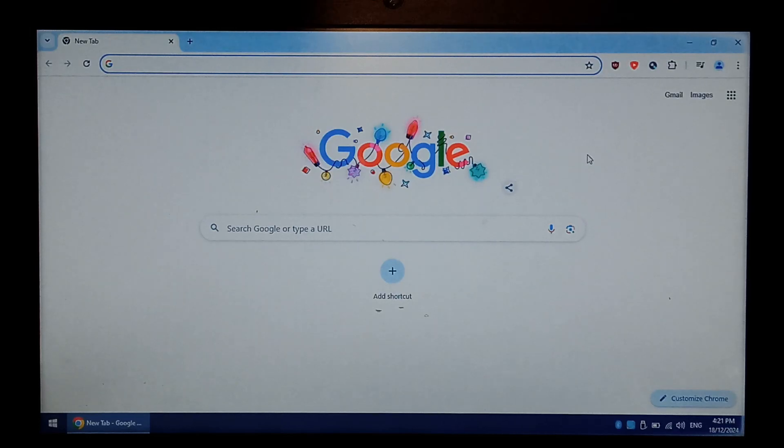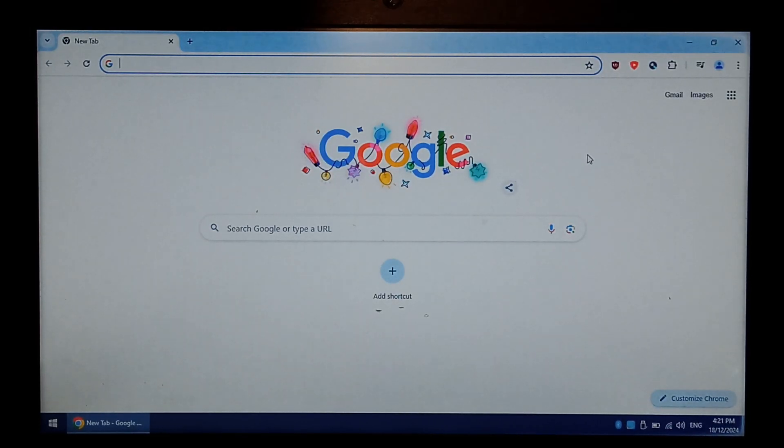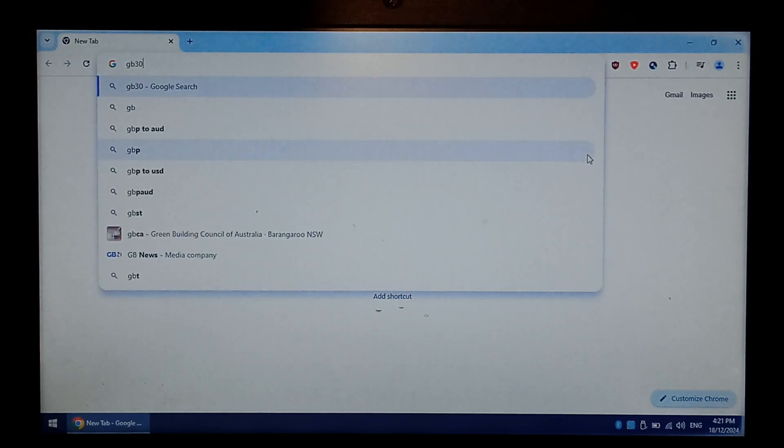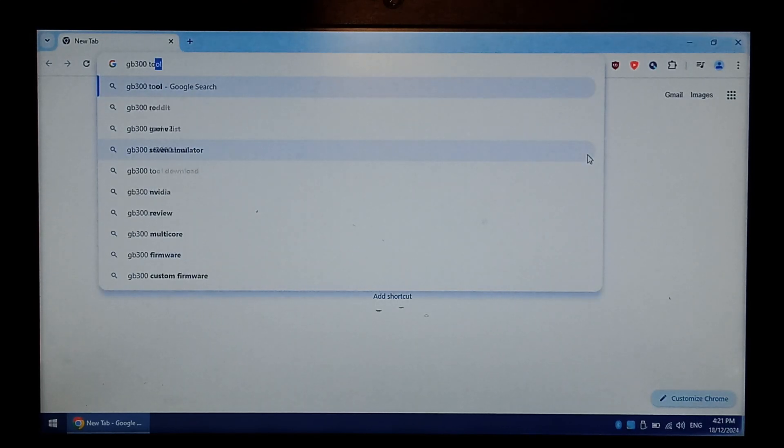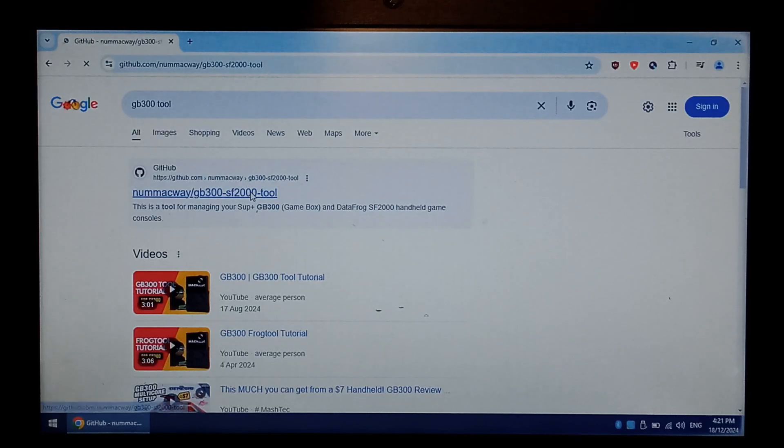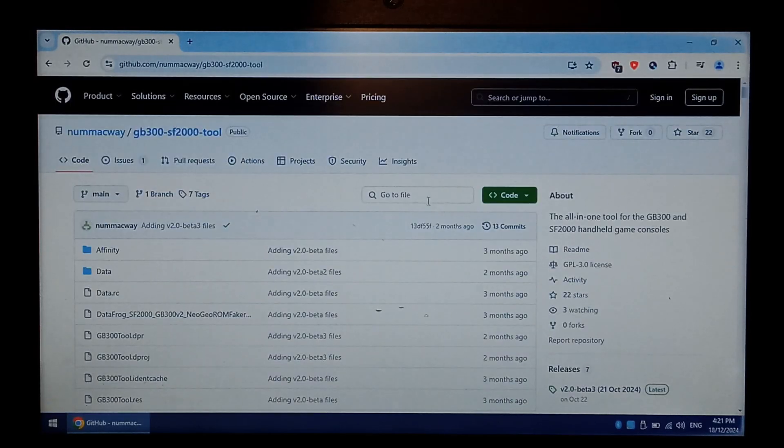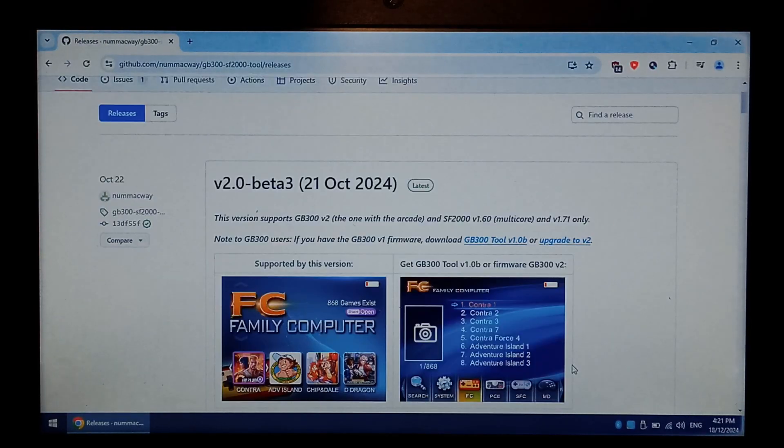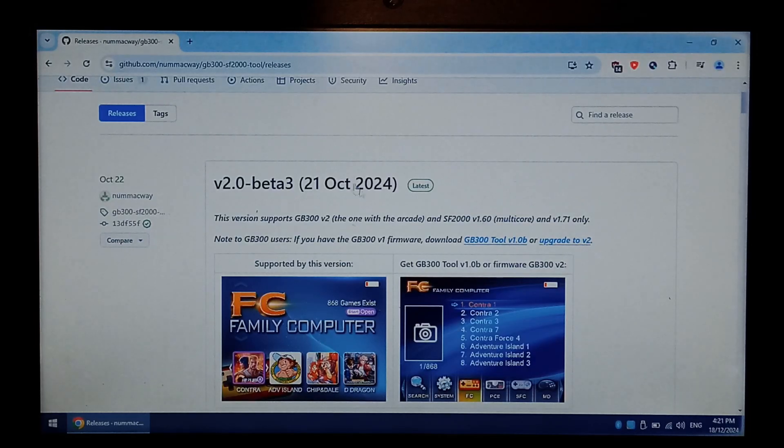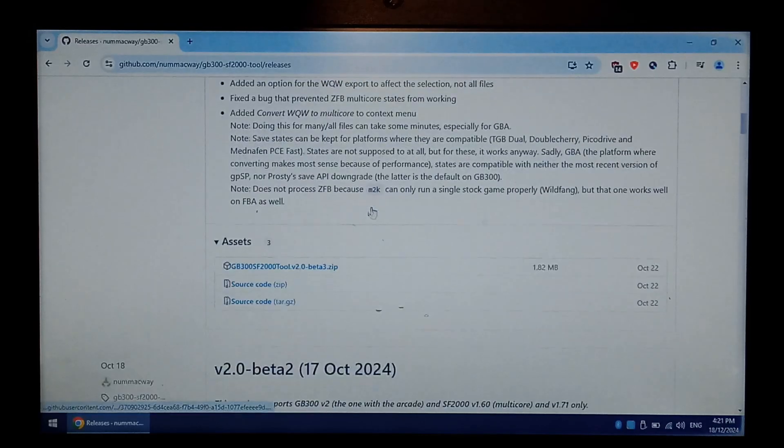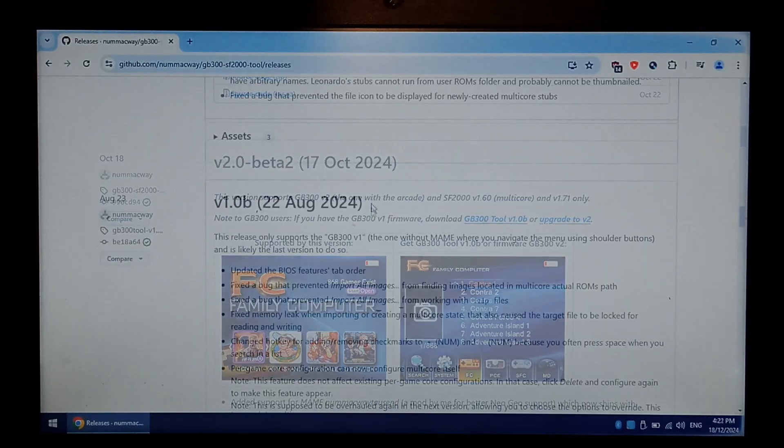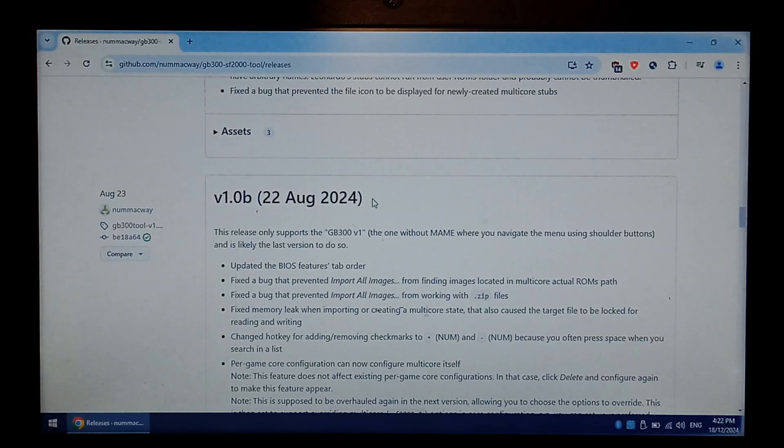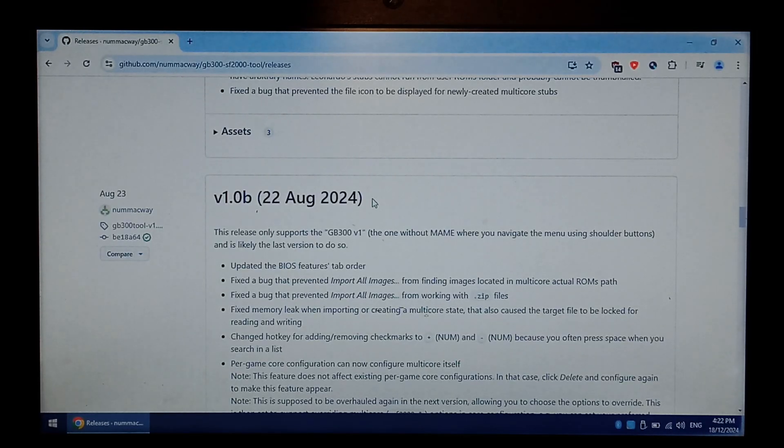We're back on our Windows 10 computer now, and we want to download the GB300 tool. So go to Google, type in GB300 space tool. It's the top GitHub link, numack away. On the right hand side under releases, we want to scroll down. Now if you have version 2, you can just download the latest version. If you have version 1, which lacks MAME, you want to scroll down a little bit further, and you want to get the version 1.0b release from 22nd of August 2024. This is the last version that supports version 1 firmware.